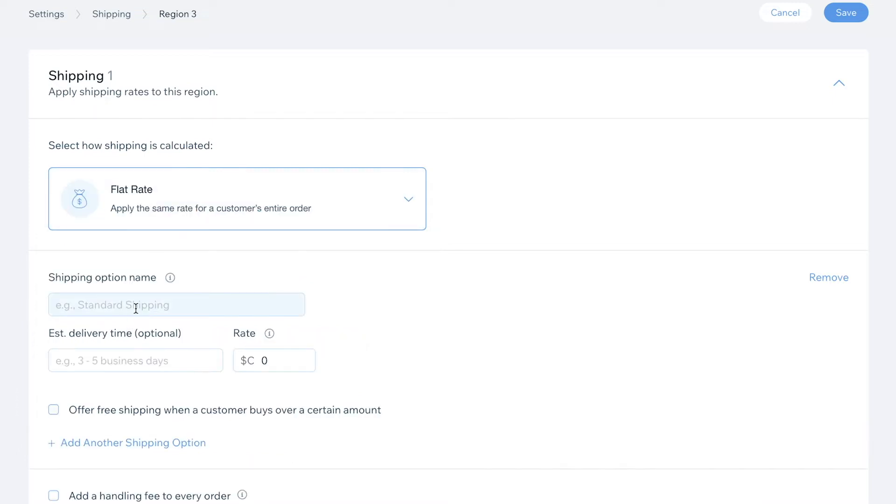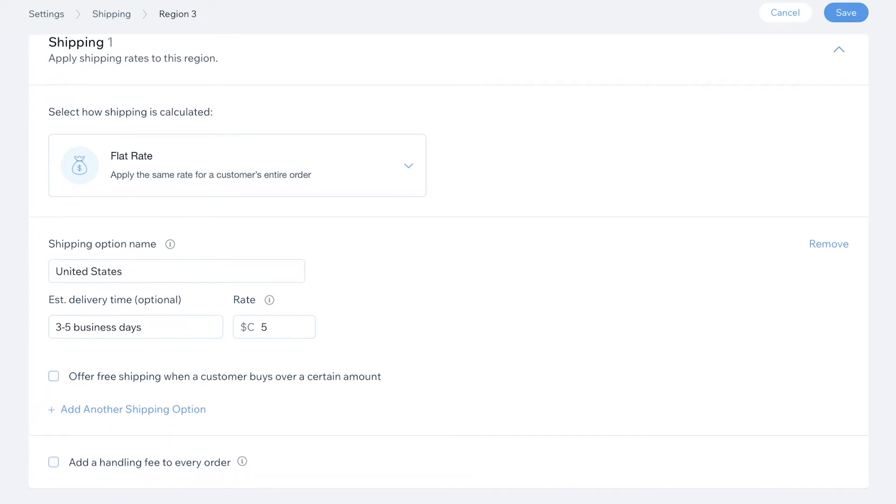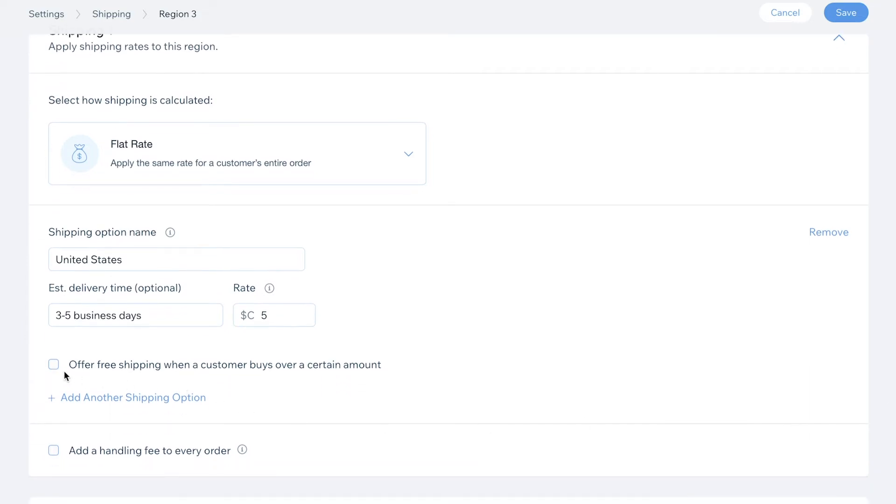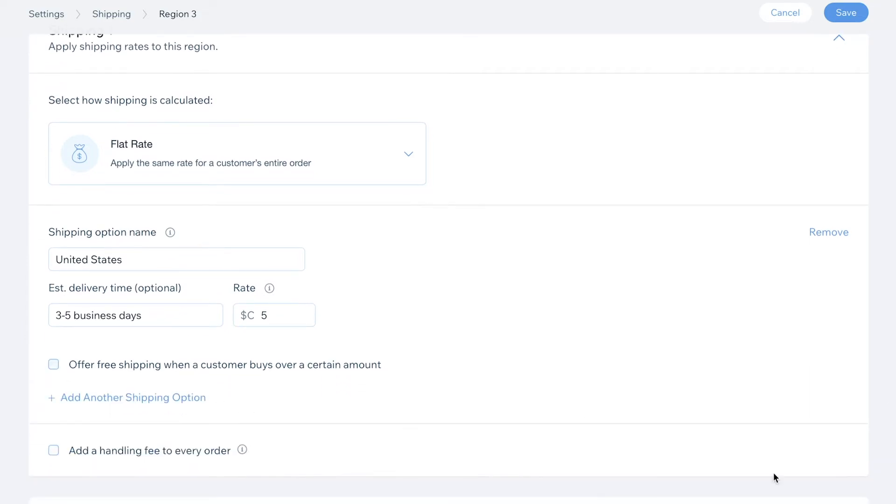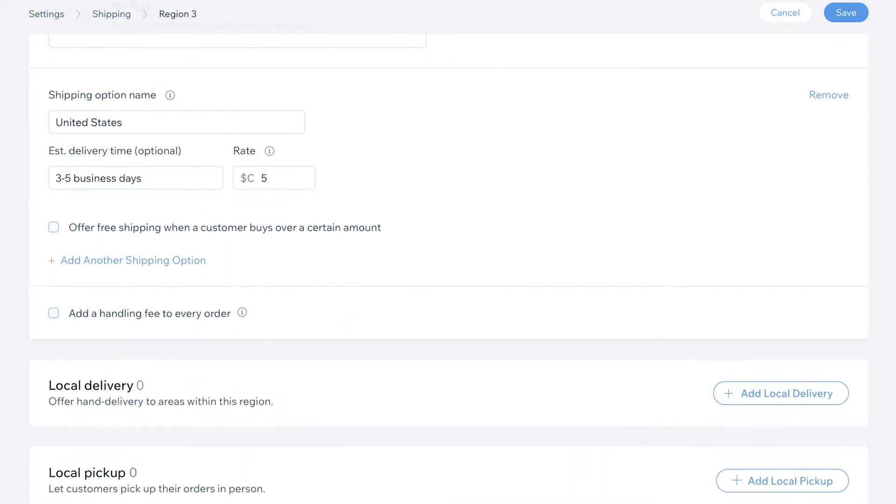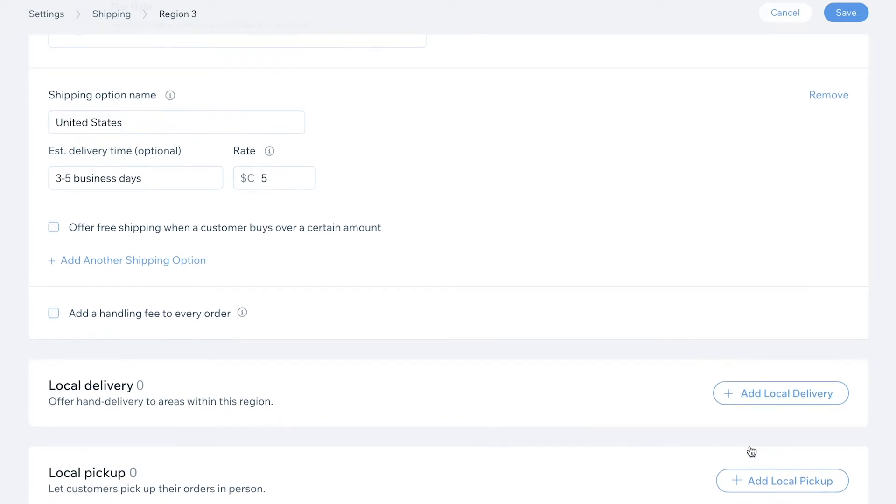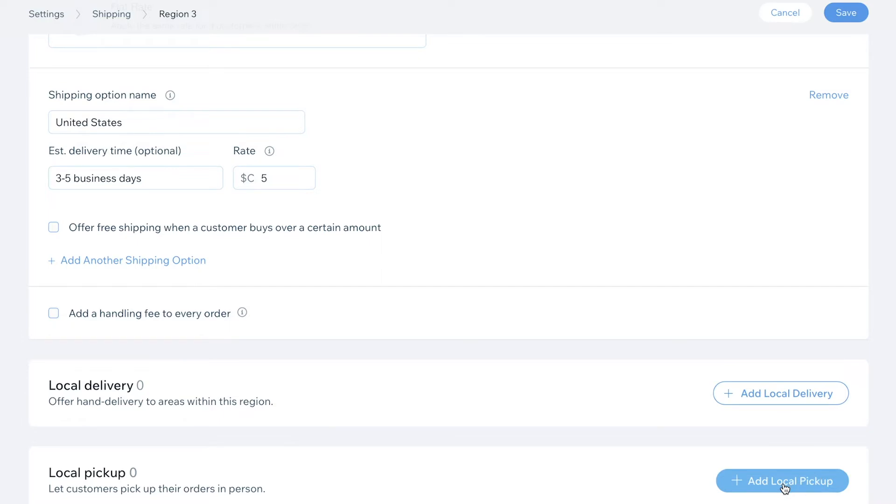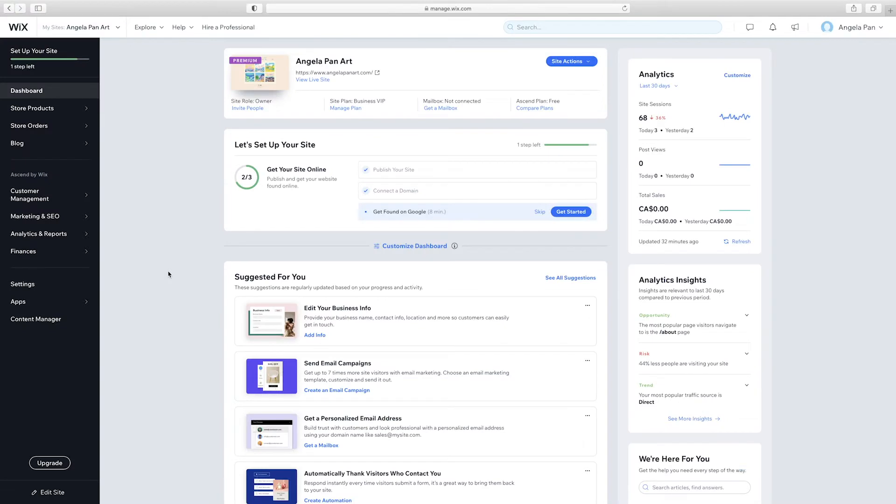For now, I'm going to enter a flat rate just to show you guys the functions on this page. You have the option of offering free shipping when the customer buys over a certain amount, which could be a good option to entice them to buy more. You also have local delivery and pickup option, which can come in handy after the pandemic is over. So I just went ahead and changed the rates for my three regions.